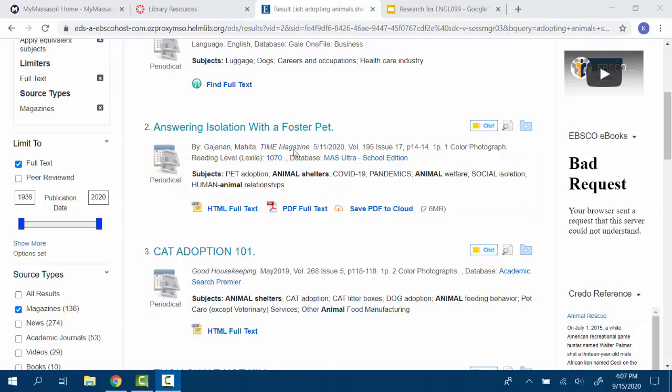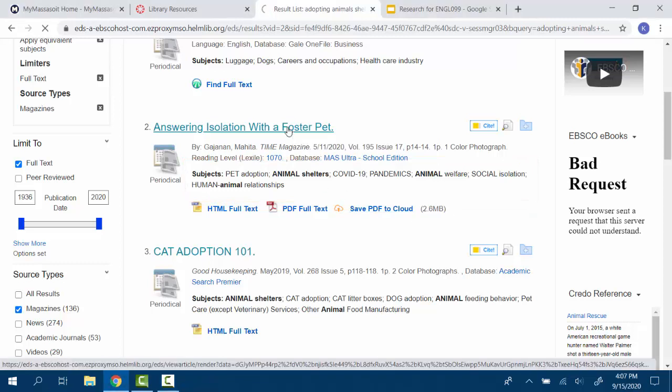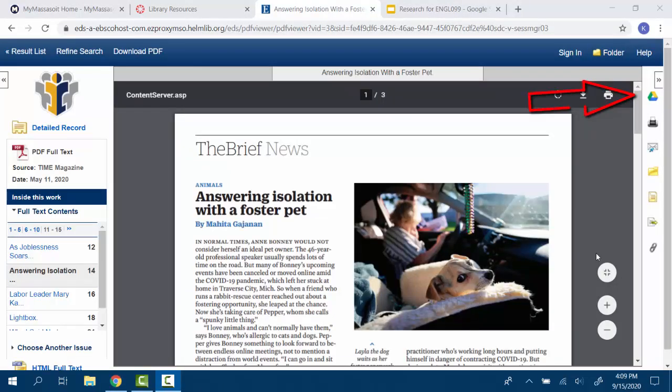To view an article, click on the title. On the right side of the page, you will see a list of tools. You can print articles, send yourself a copy through email, or send the article to your Google Drive.